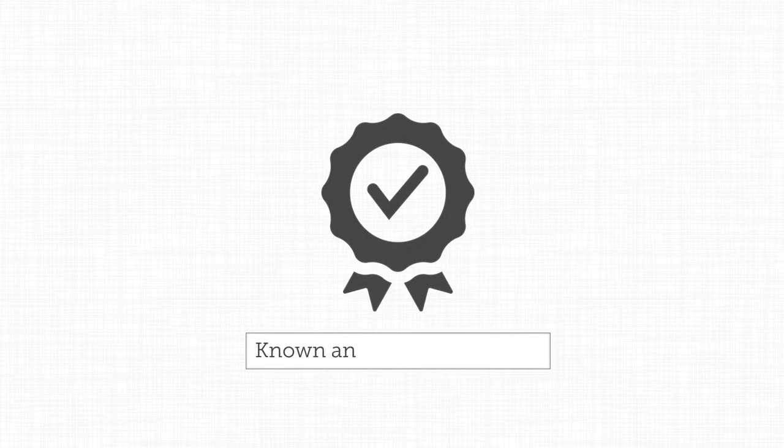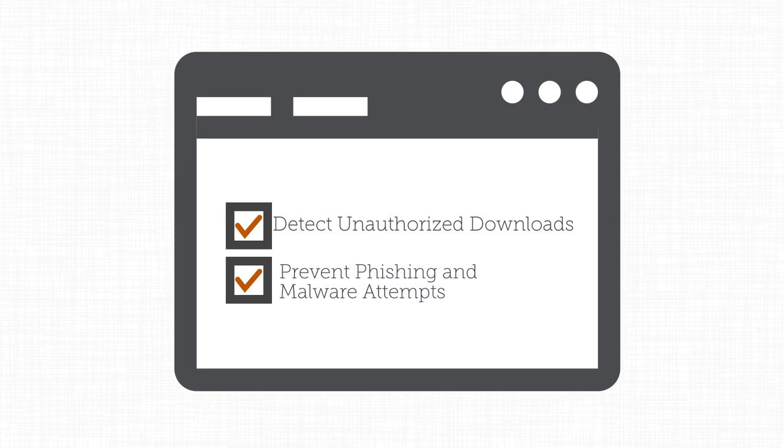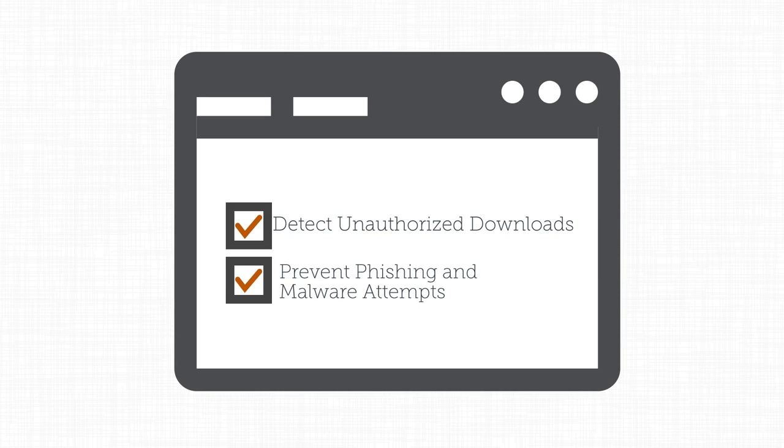Next, you should be vigilant when downloading and installing new software. Make sure that anything you install, whether it's a file sharing program you plan to use for work or a free game, comes from known and trusted websites. You should also make sure your browser's security setting is high enough to detect automatic or unauthorized downloads.